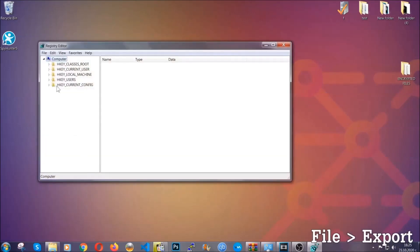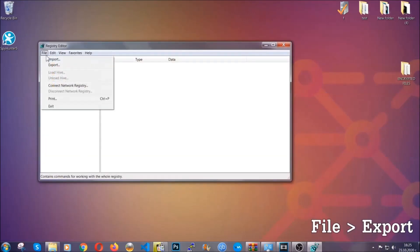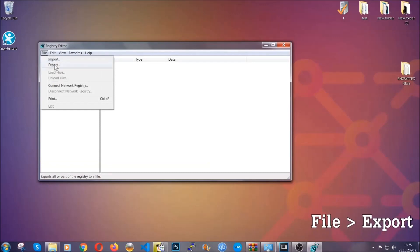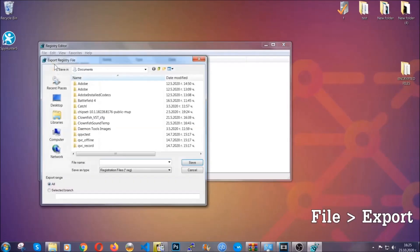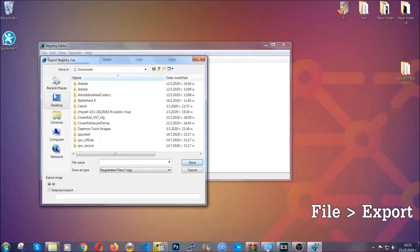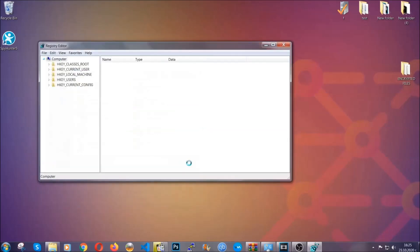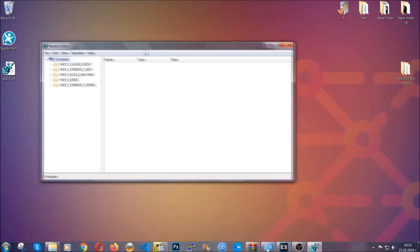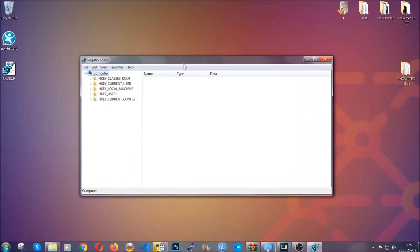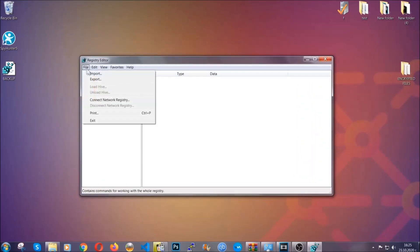First we're gonna back up the registry by clicking on File and Export. Then you're gonna save it somewhere easy to find. On export range, click All and type the file name to be as easy as you can remember. So click on Save, and now you have set up a backup for your registry. So if something messes up, you can always get your registry back to the old good configuration by clicking on File and then Import and selecting this backup file.